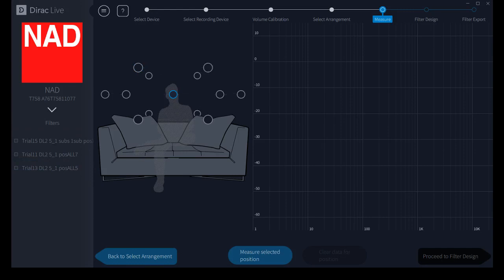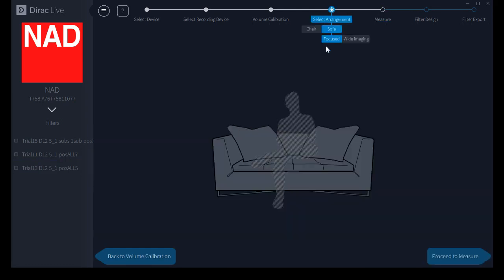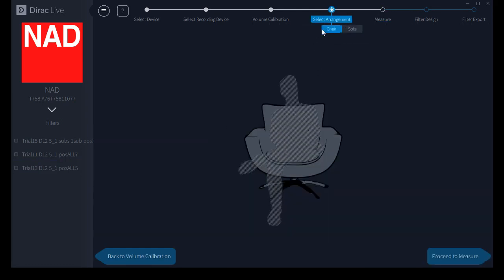Remember this though, you cannot change seating arrangement or your microphone, your calibrated microphone selection once you have started taking measurements or you'll lose all your measurements and you'll have to go back and start over again. Just a good thing to know there. So let's go back to our seating arrangement and we're going to work with the chair arrangement moving forward.